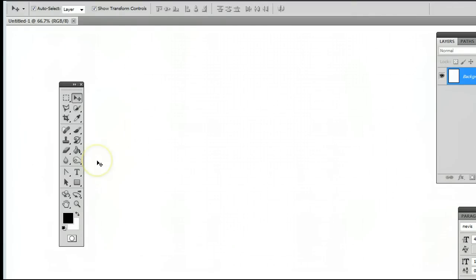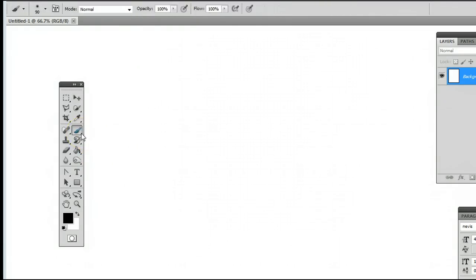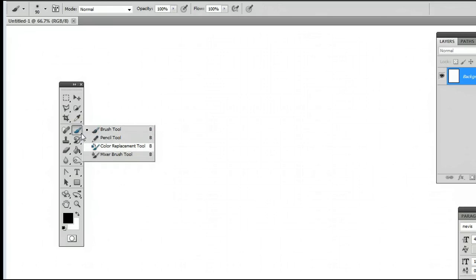It's fourth from the top on the right-hand side, and may be hiding behind the Brush tool, the Color Replacement tool, or the Mixer Brush tool.